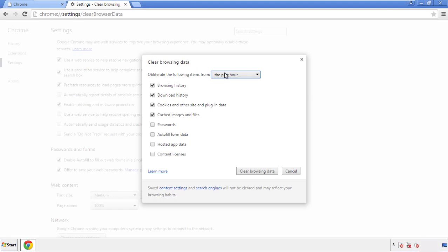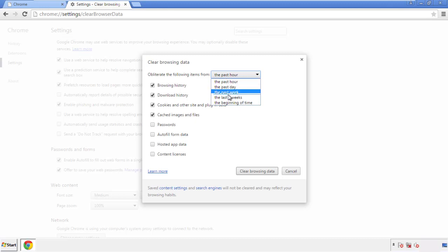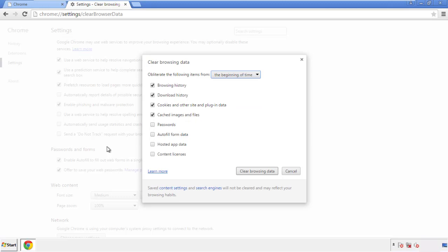If you don't want to delete all your history and you know approximately when you caught the adware, feel free to delete to a specific period of time. Simply check all the boxes except passwords, and then clear browser data.